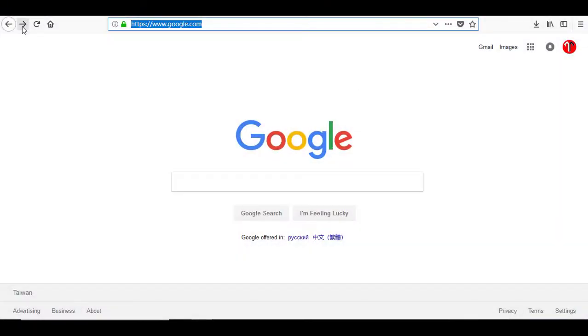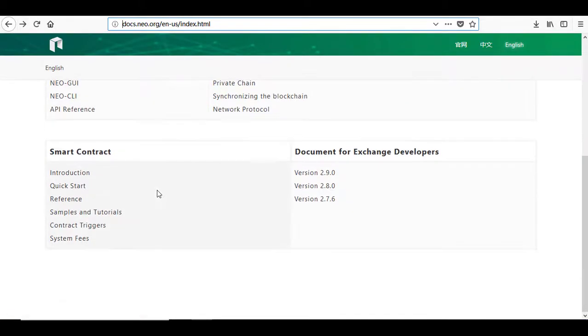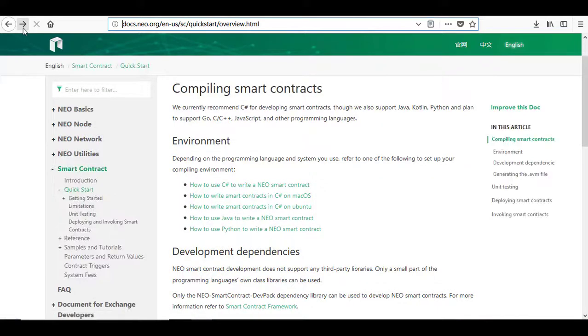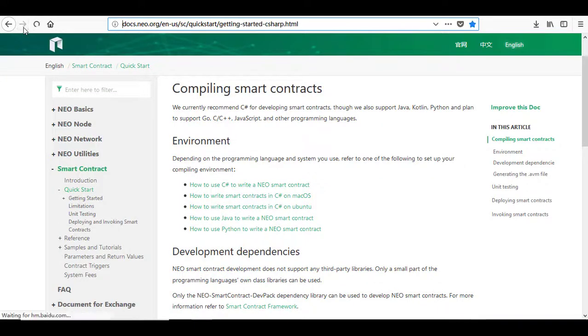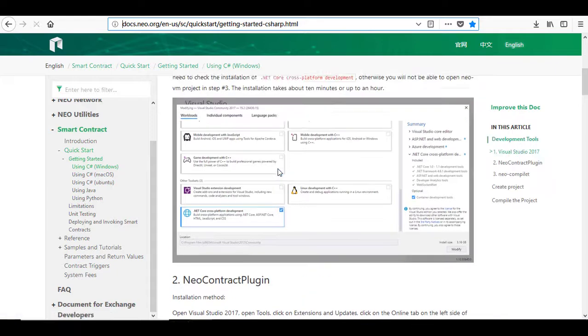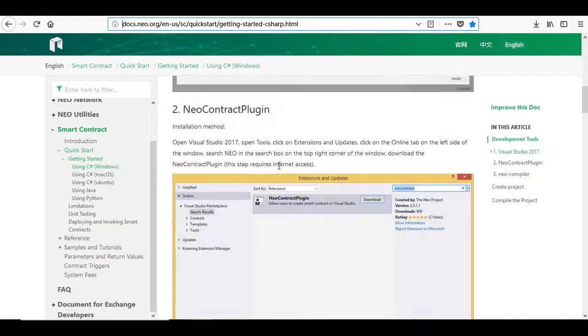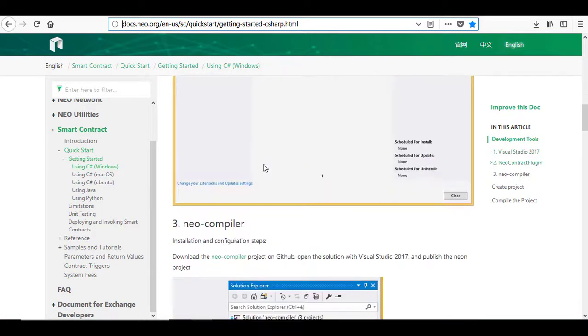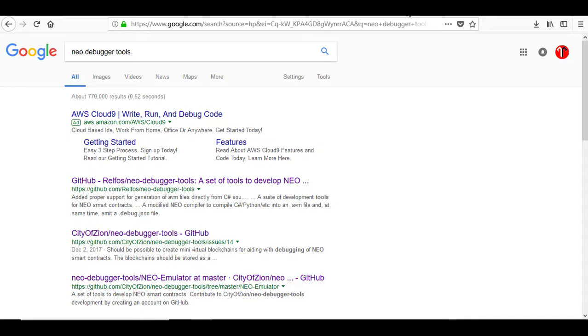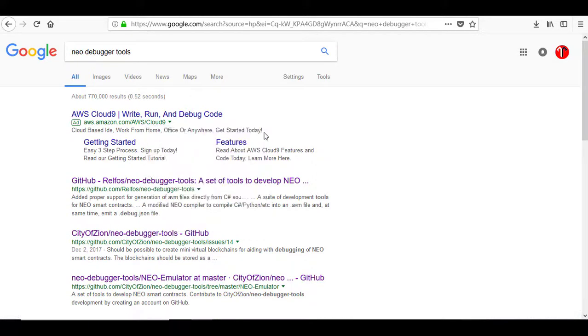Unfortunately, the official Neo doesn't come with a ready-to-use compiler. Thus, you have to build the compiler from the source code. Instead of building the official Neo compiler as suggested by the Neo documentation, we will use the Neo debugger tools. Additionally to the compiler, it also has debugging tools to help profile the smart contracts.